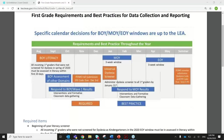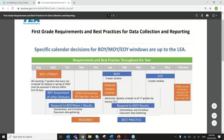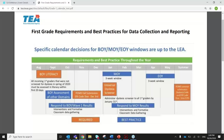Your ESC will have information about the literacy assessment and dyslexia screeners, and so does our website. If you have questions around specific data reporting — how you will report data — definitely talk to your ESCs first, and you can also email us.